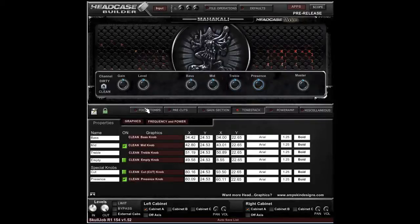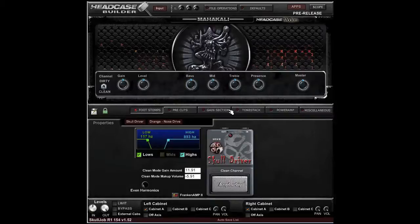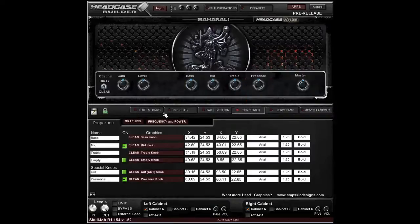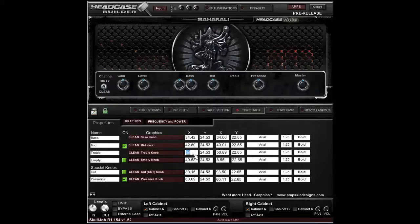Now let's talk about moving knobs. The placement of knobs can be adjusted using sliders. For example, in the Graphics section of the tone stack, there are X and Y coordinate sliders for each knob. If we want to move the Treble knob, we can double-click the X coordinate and enter a value like 30 — and you'll see it move immediately. Setting it back to 51 returns it to its original position.